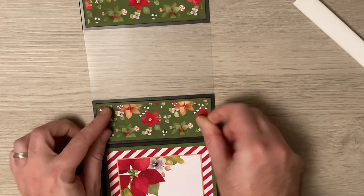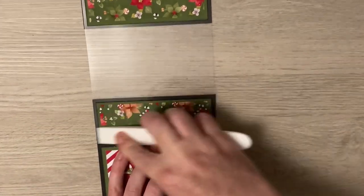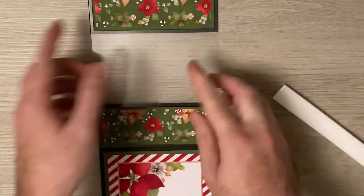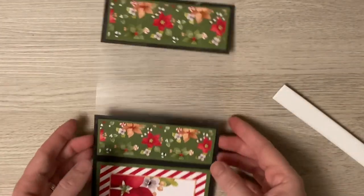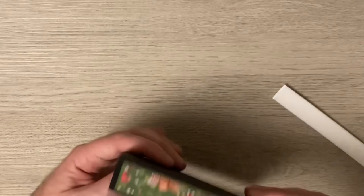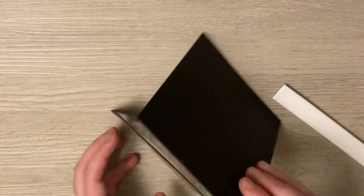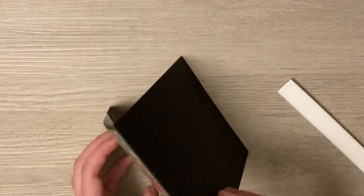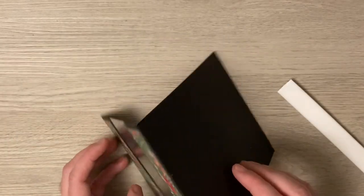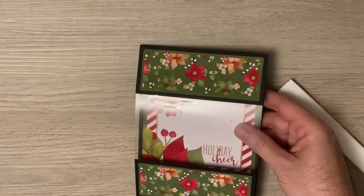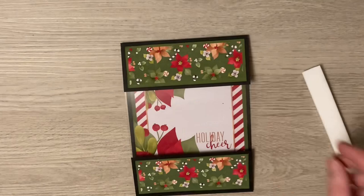There we go. So now that has hidden all that tape from earlier and it's also giving it a bit of extra strength, not shown yet because I've still got a bit to go.